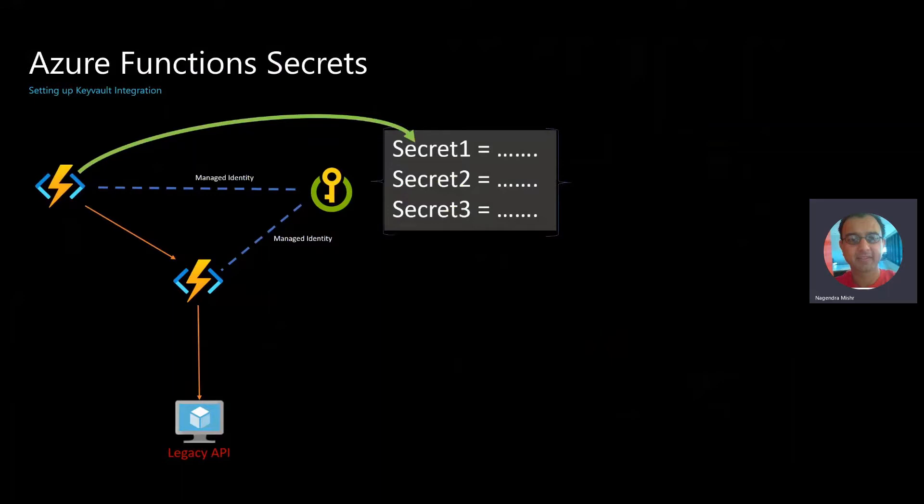And finally, you're able to grant access to the function itself to the secrets. Now, both of these arrows, one is green and one is red. That means you can have different levels of access.